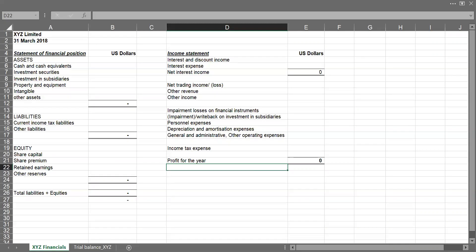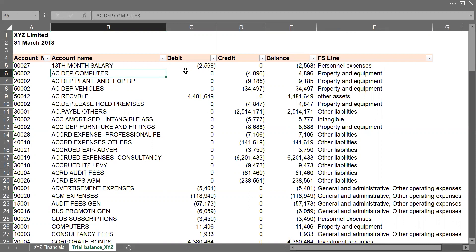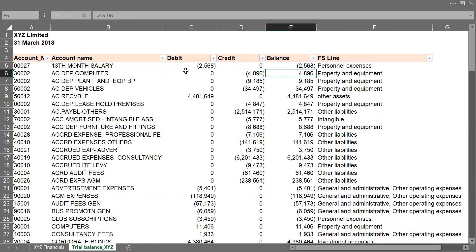So this is my already made trial balance for XYZ Limited. So I have all my account number, my account name, the debit transactions, credit balances, and the net balance of the debit and credit. So it's just simply the column C minus column D. Then I have my FSLine.